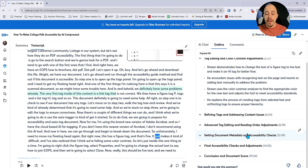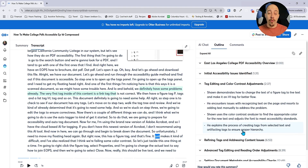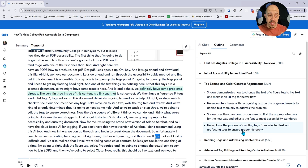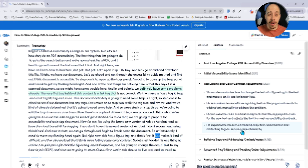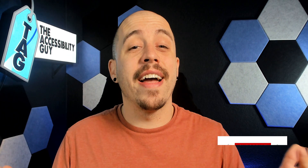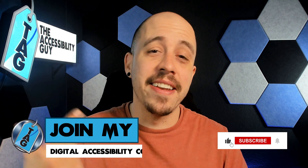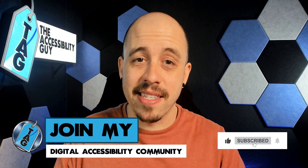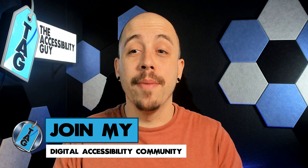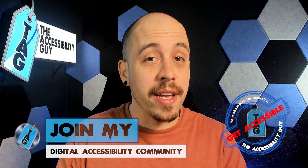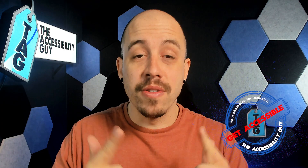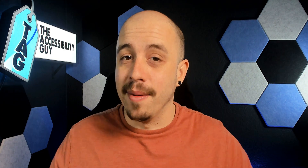Really, what you can use Otter AI for is jumping around your recording, taking your own personal notes, and using the AI chat feature to get the most out of your recording. If you want to try out Otter AI for yourself, there's a link in the description of this video. And as always, I'll be a champion for inclusion. Thank you so much for joining me today and I'll see you next time.